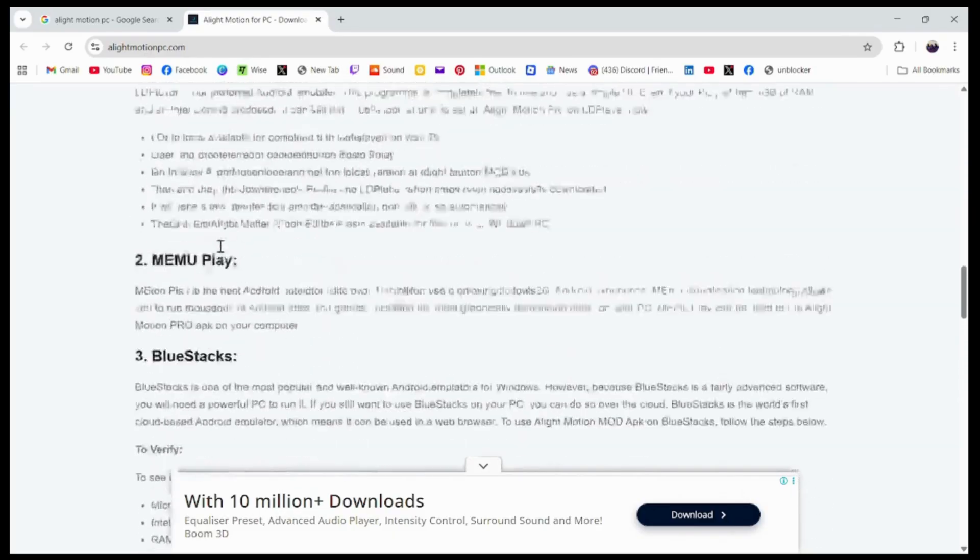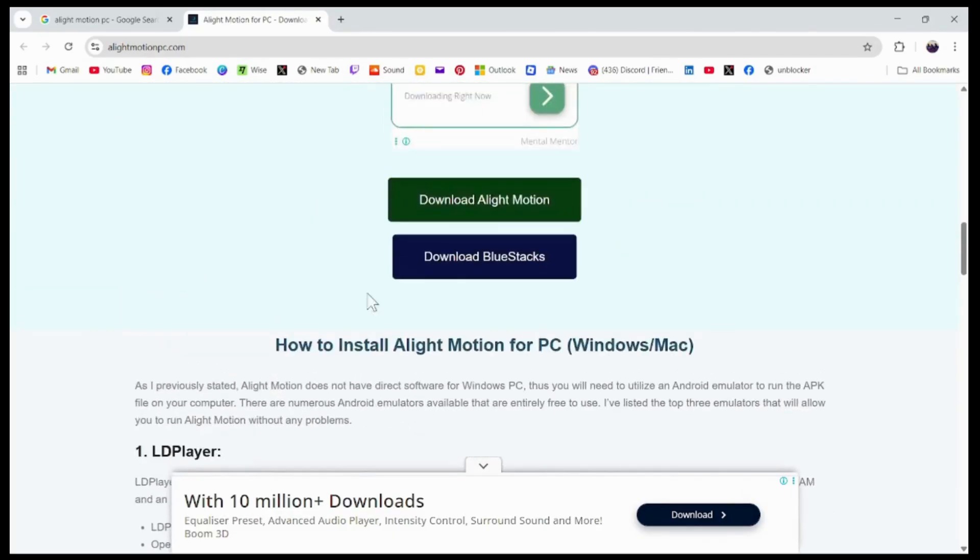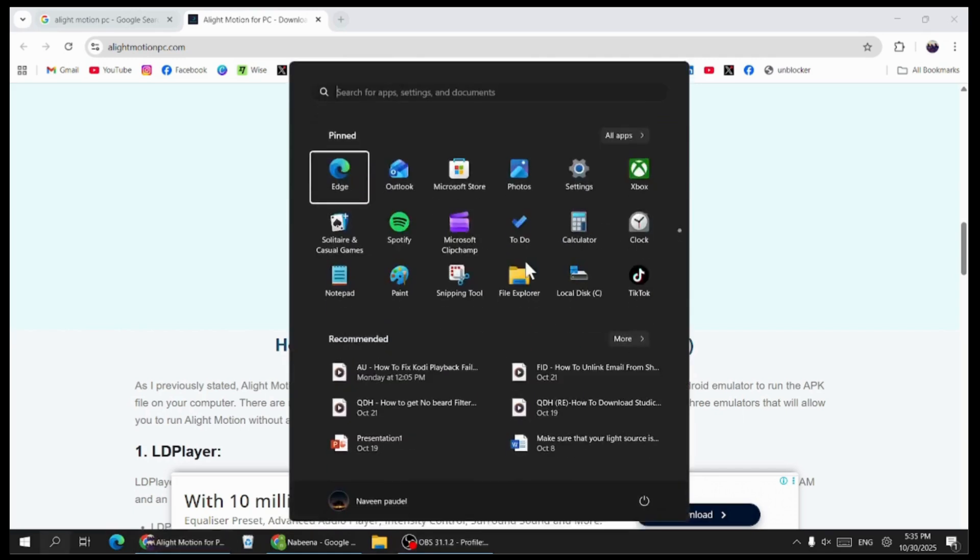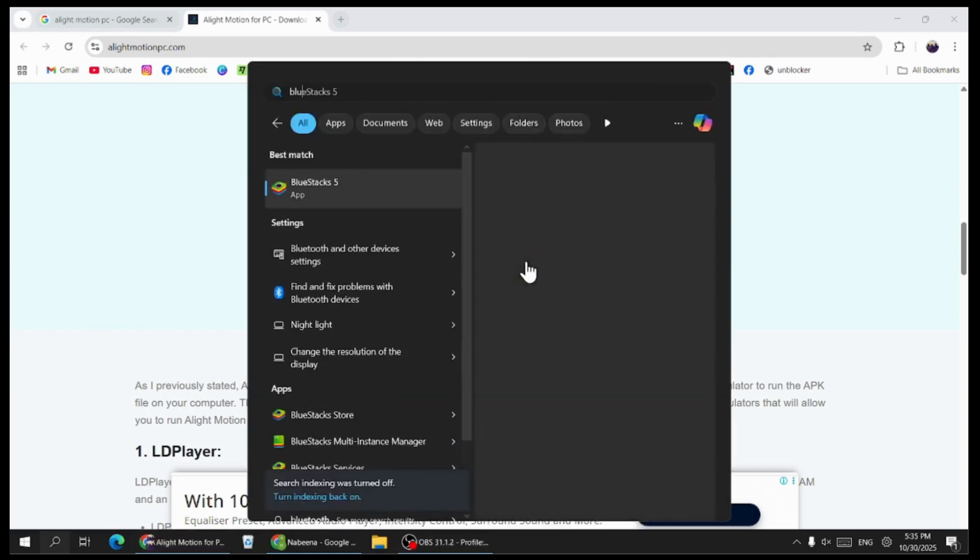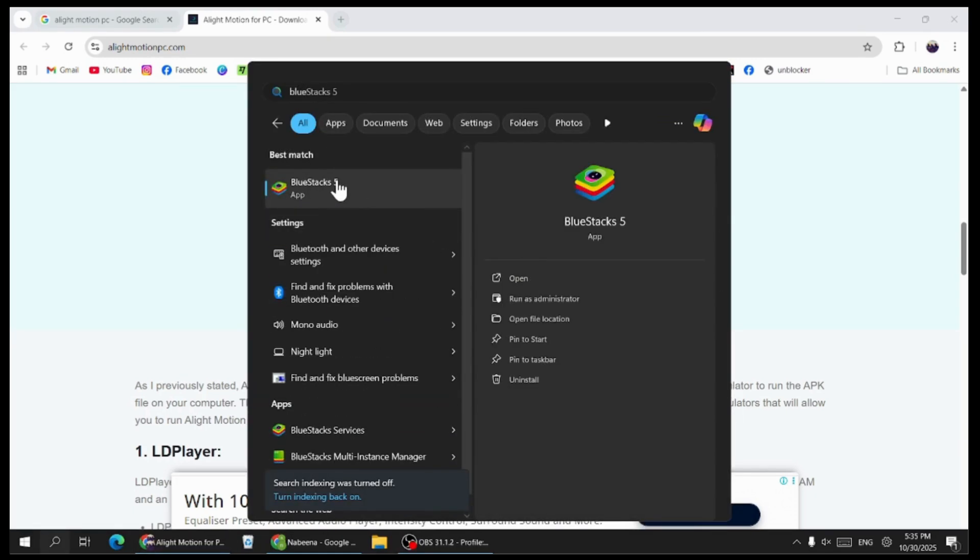So you can download it from either of these emulators. If you don't have BlueStacks, you need to click on Download BlueStacks first and install BlueStacks. After installing BlueStacks, you need to search for BlueStacks and you'll find the application right here. Just click on it and open the application.